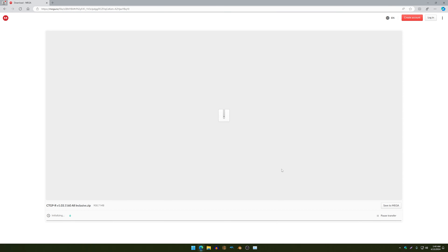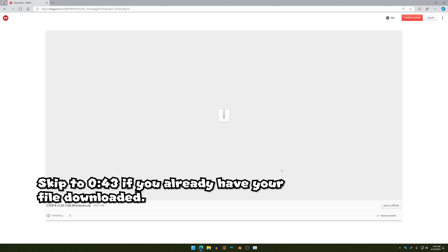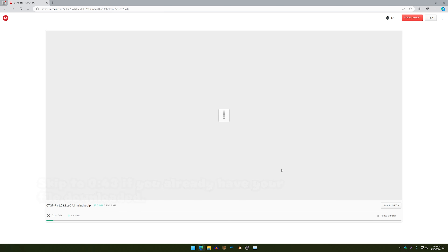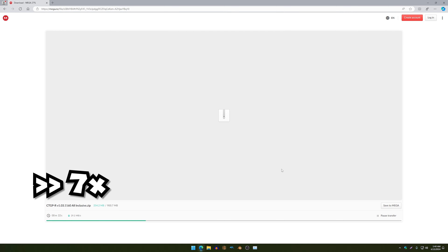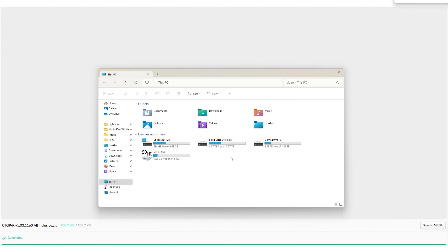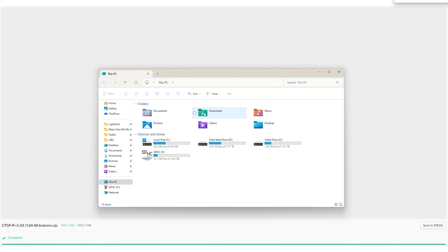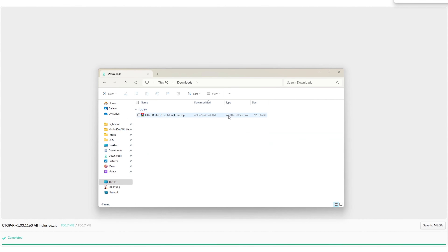It could take some time depending on how fast Mega Cloud is — in my case it's not taking too long, so that's good. Once you have that downloaded, go to your file explorer and then go to your Downloads folder.